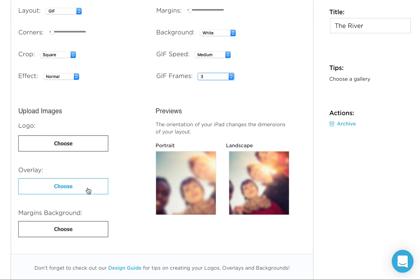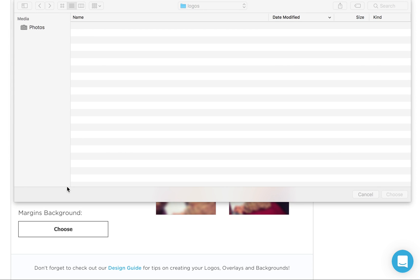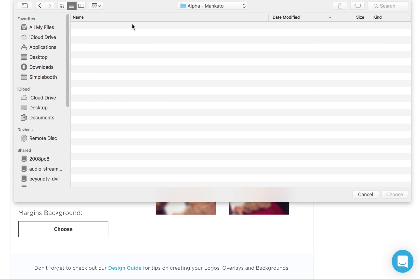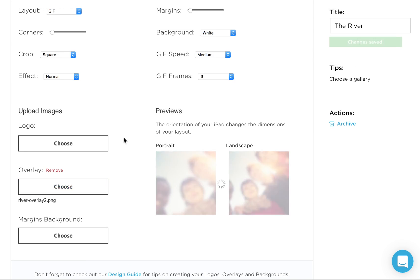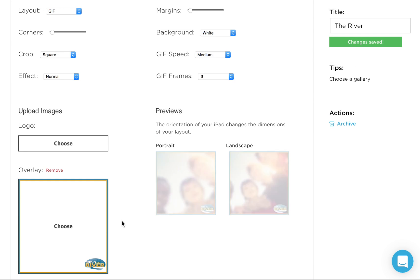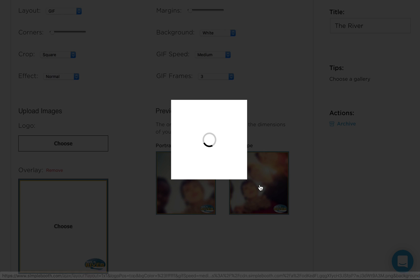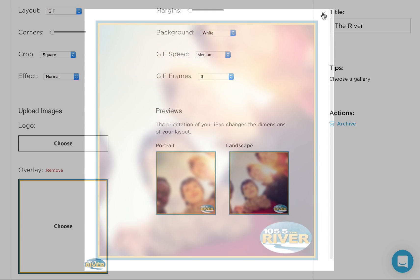We've already created our overlays in Photoshop. Generally, you're not going to worry about logo. It basically just positions a logo at the bottom. It's really good for people that don't understand Photoshop, but we're going to hope that you have some basic skills in Photoshop. We're going to pick overlay and we've got our river overlay two we're going to go with.